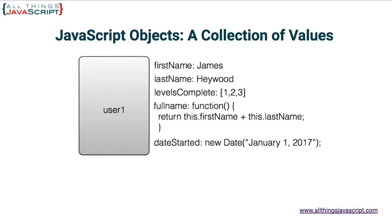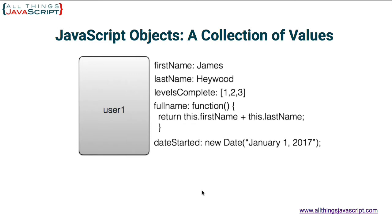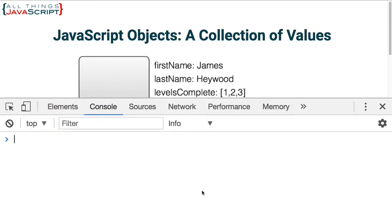Now there are three ways to create objects in JavaScript. You can use the keyword new. You can create an object using object literal notation. And you can also use Object.create to create an object. Let's quickly look at those three methods. So I'm going to open up the console. We'll do it right here in the console.